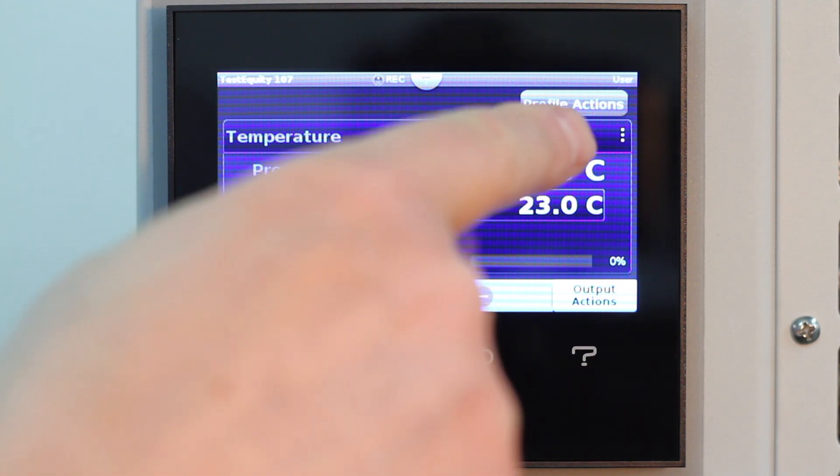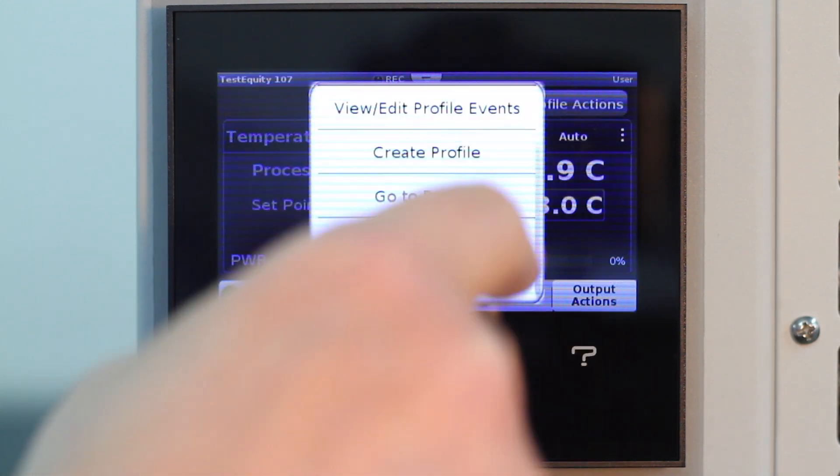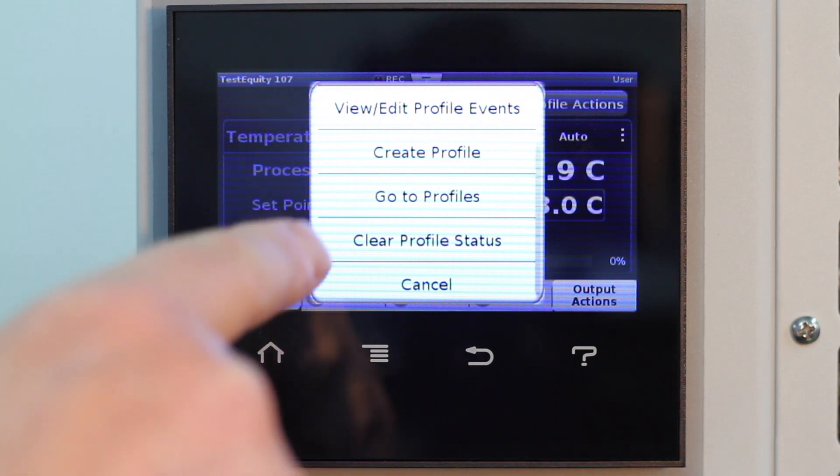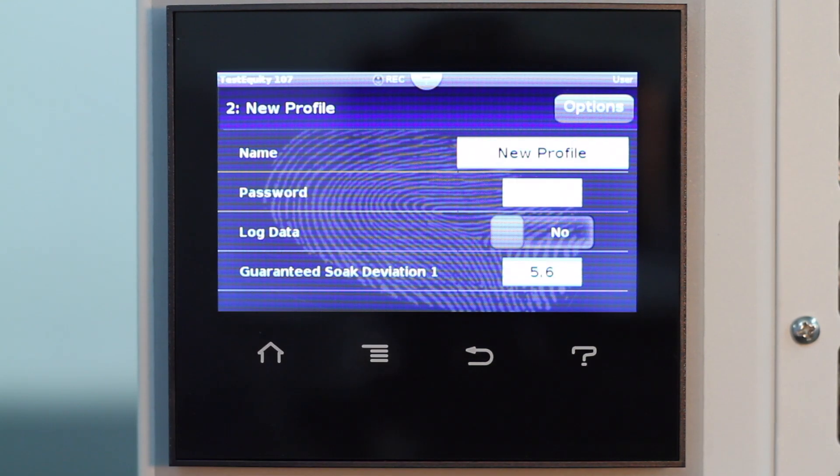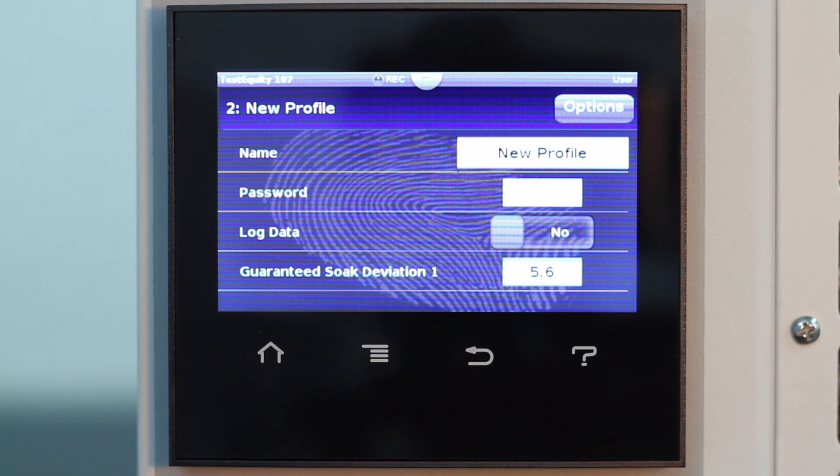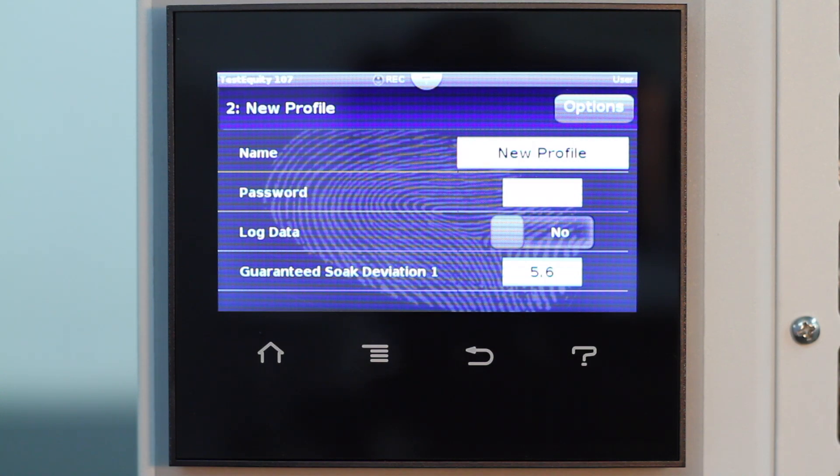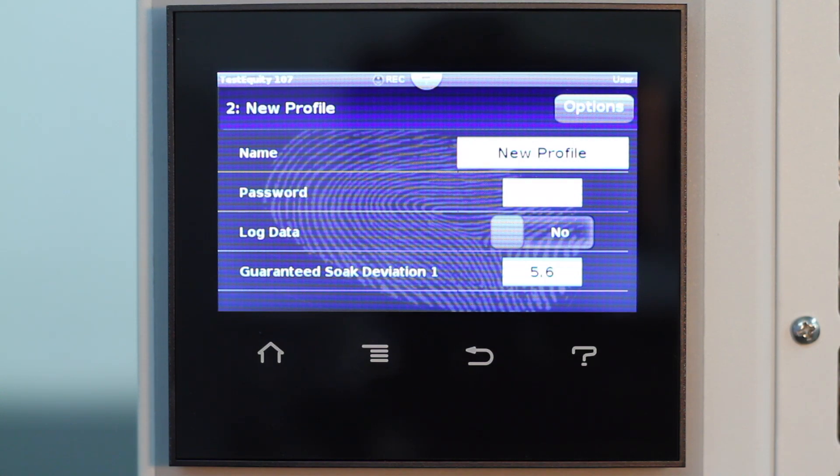You can enter a profile from the Profile Actions button on the homepage. When you create a new profile, you have the option of assigning it a name. I'm going to name this Test 1.